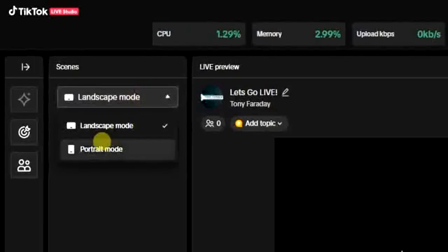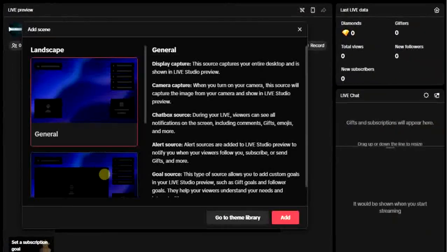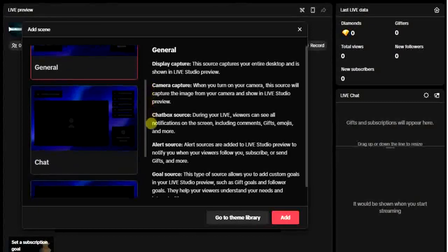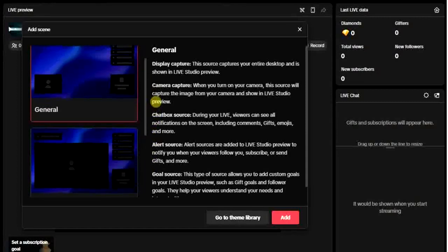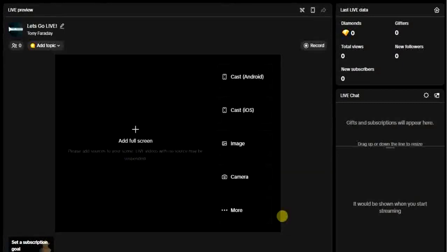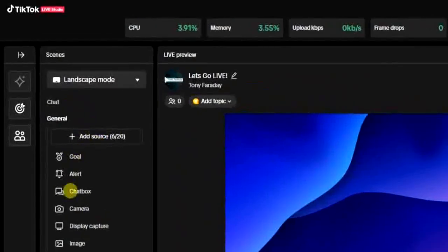I prefer using the landscape mode. After that, click on 'Add Scene' and you can now choose your scene. For the scenes, we have General Scene, Chat Scene, and Blank Scene. I'm going to choose the first one — General Scene — and then click 'Add.' As you can see, it is added right here and it comes with some video sources.